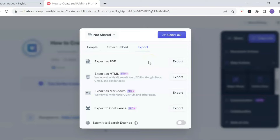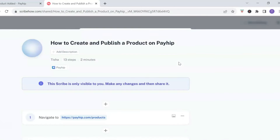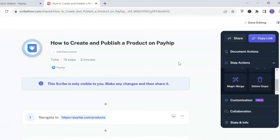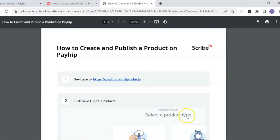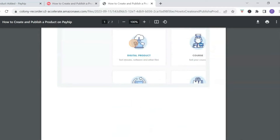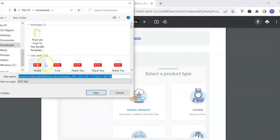You have some additional export options, but as you can see those require a Pro account. Let's click 'Export PDF' — it's generating the file, which will take a few moments depending on how many steps you have. Once it's ready, click 'View PDF' and it will open in another browser. To save it to your computer, click the download icon and save it wherever you want on your desktop.